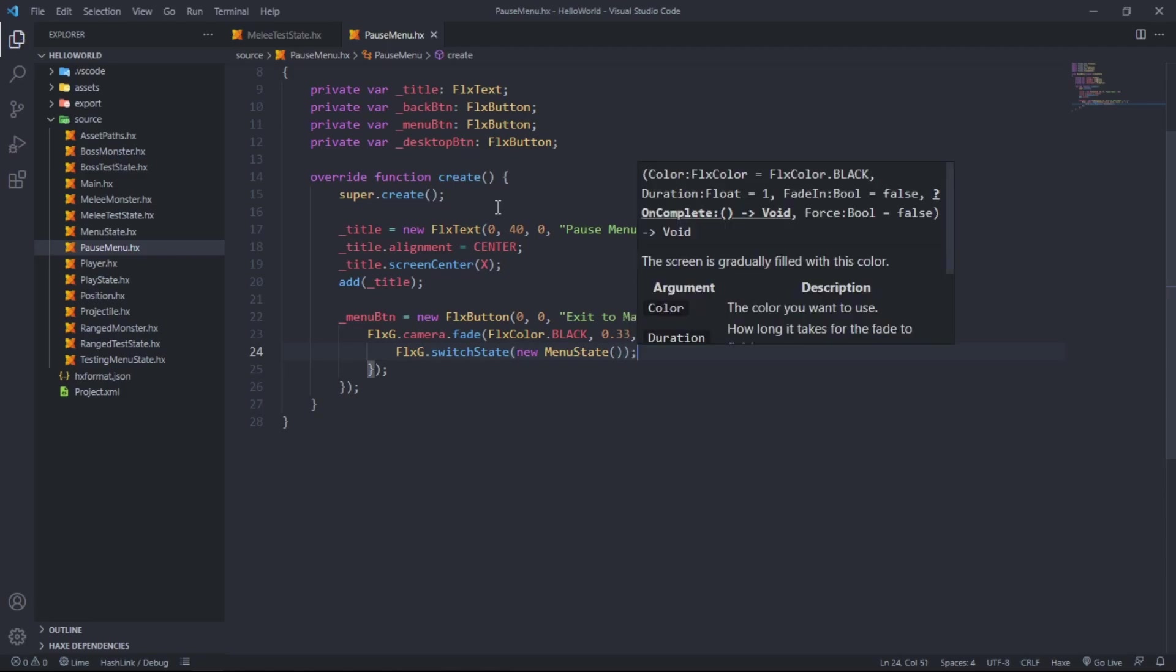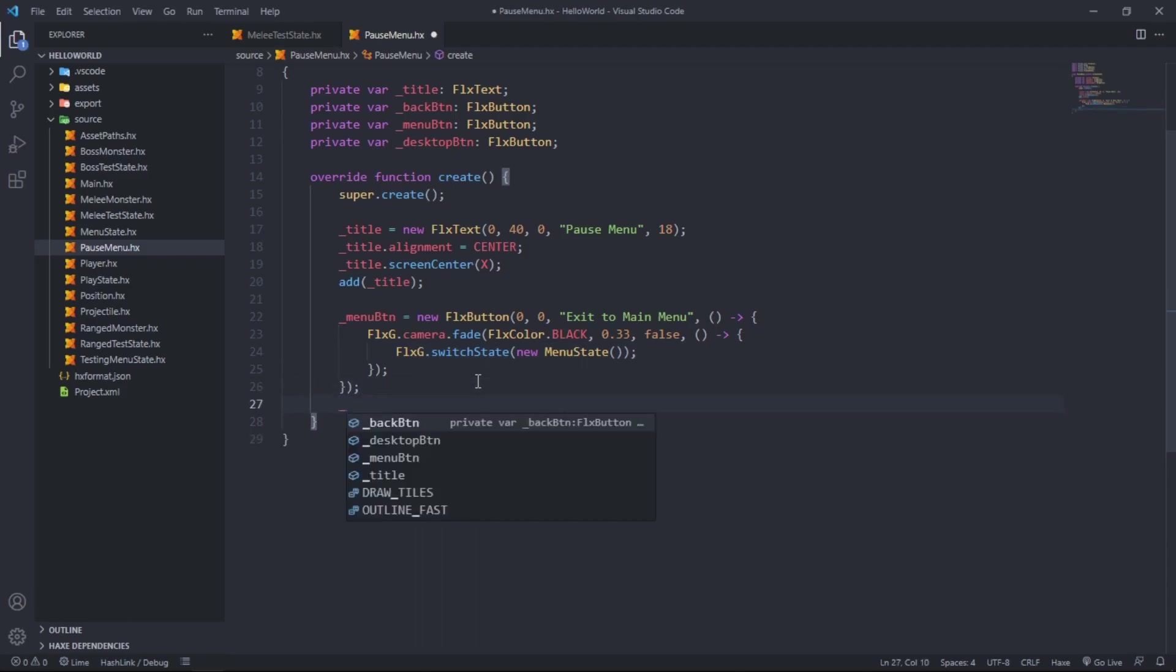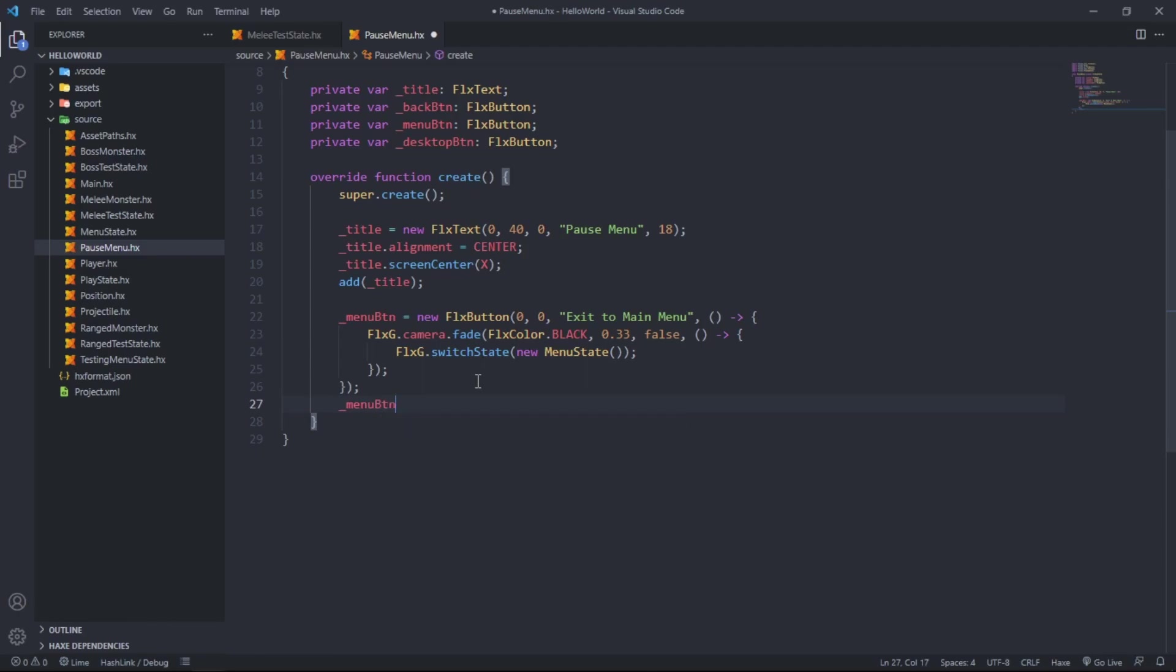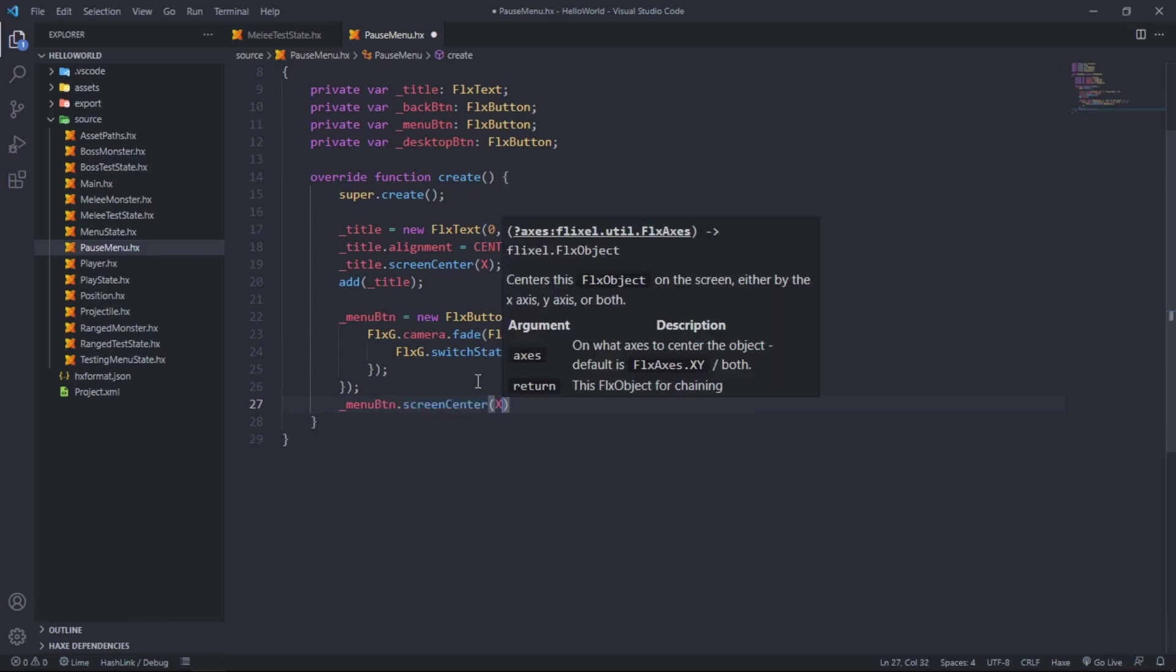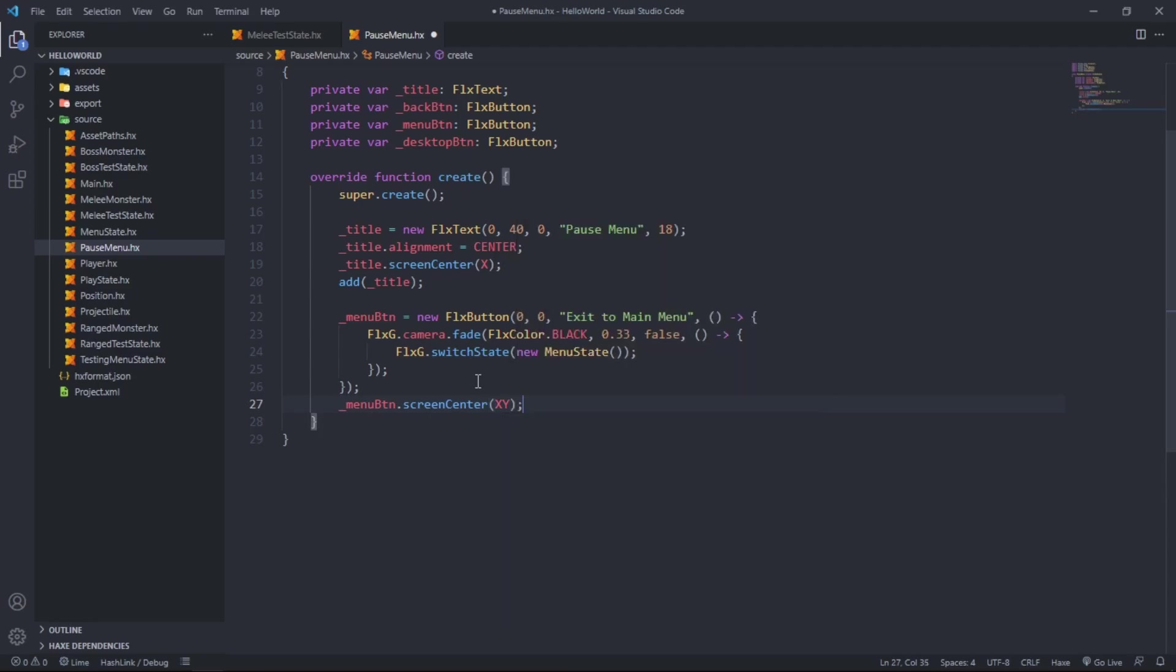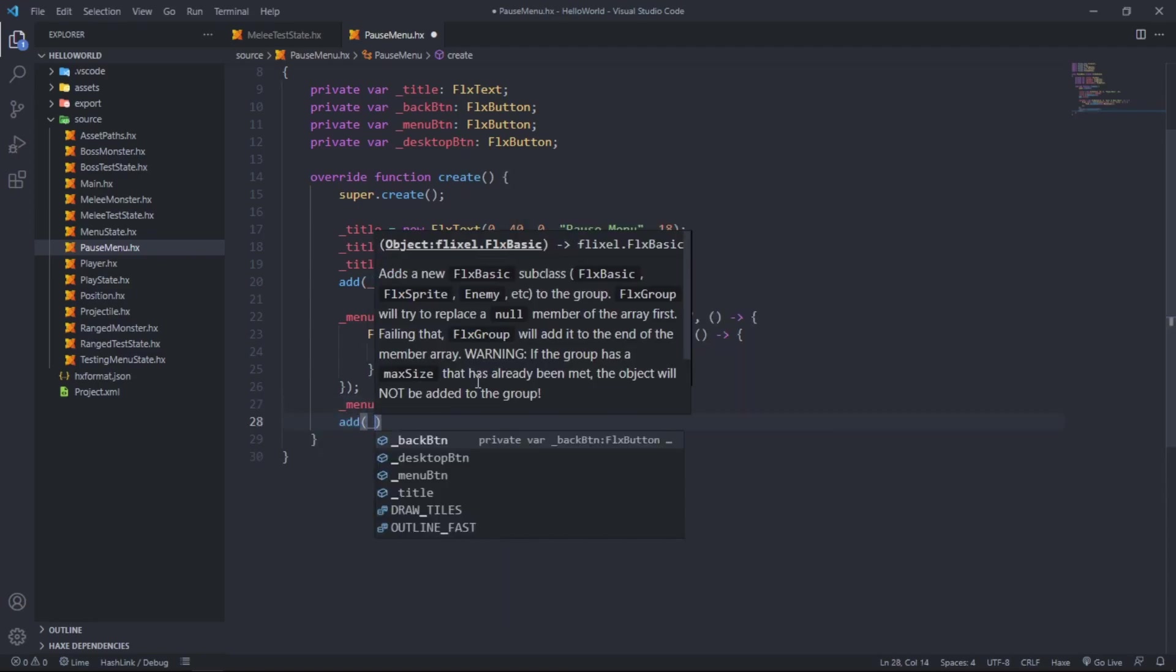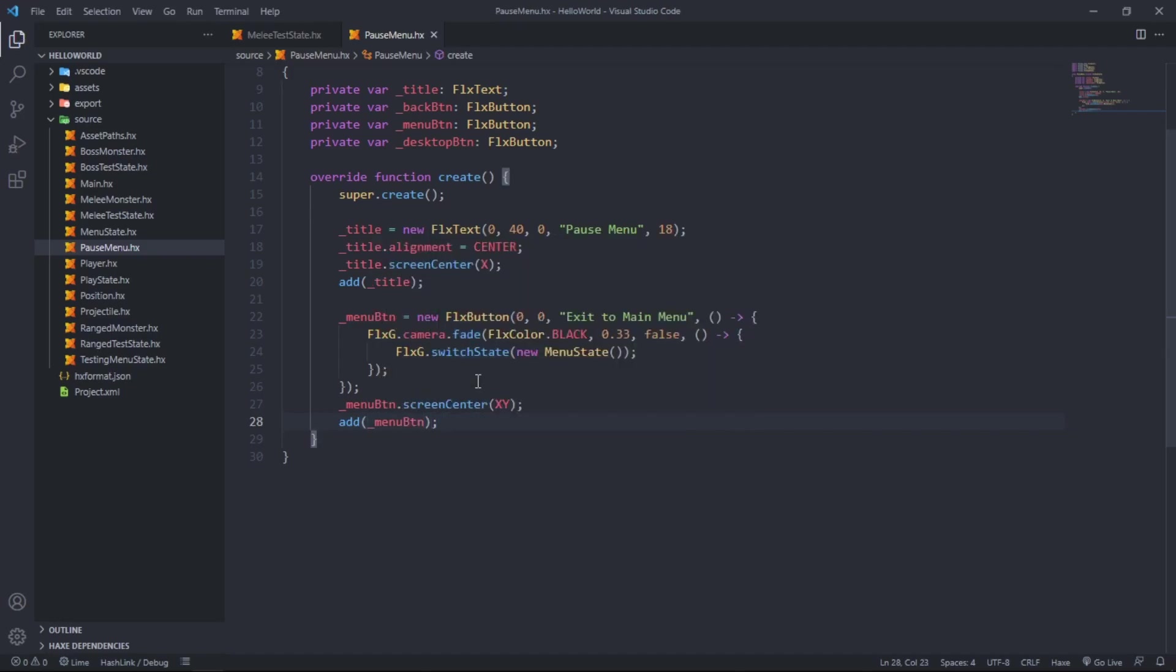That sets up the menu button. Well, most of it. We still need to set it up as far as putting it on the screen. Screen center at x and y, and then add the menu button to the sub state.